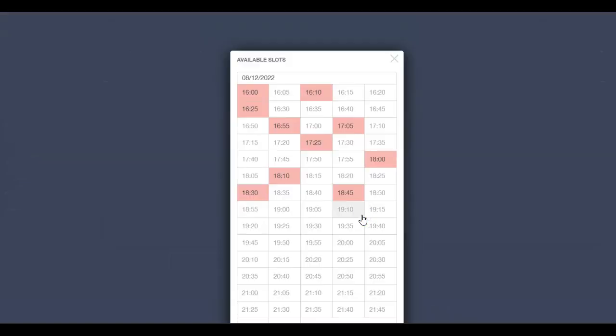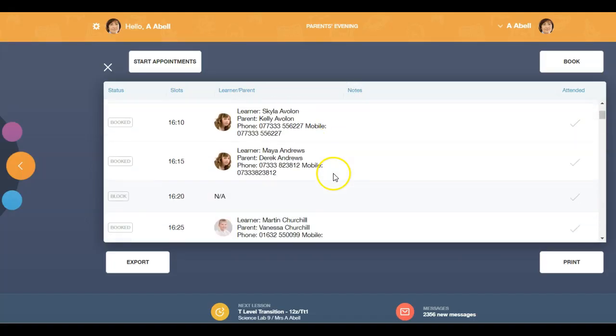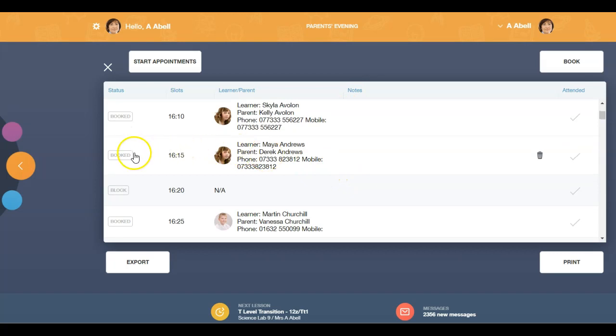Click on the appointment time the learner or parent is requesting. The details of the learner and their parent will be generated in the booking window. To remove an appointment, click on the bin icon.